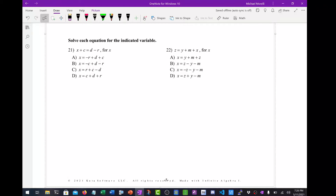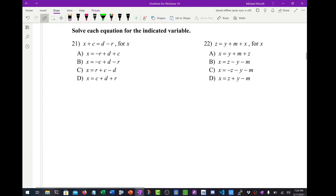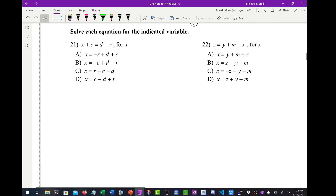All right, and we are back with number 21 out of 100. So these are called literal equations. There's no numbers — we're just solving for letters.